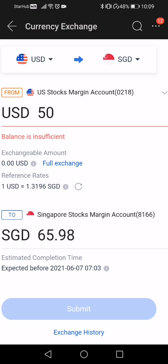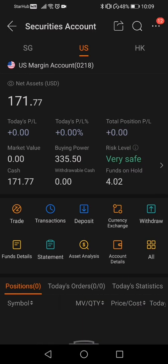You just have to click submit. But because I have zero exchangeable amount, it will show me an error saying that the balance is insufficient.